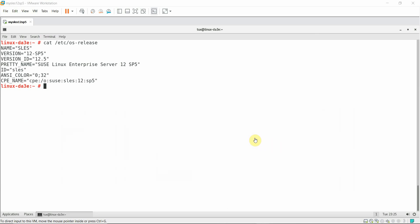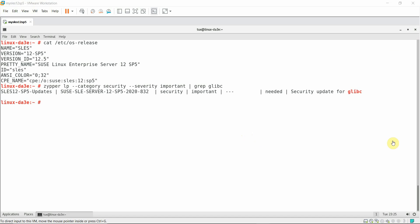For the first task of applying a patch, I'm going to use zypper command to find any glibc related patches which are classified as important security patches. I ran the command. I can see there is one security patch related to glibc. The command that I ran is zypper lp, or list patches, with category security and severity as important.